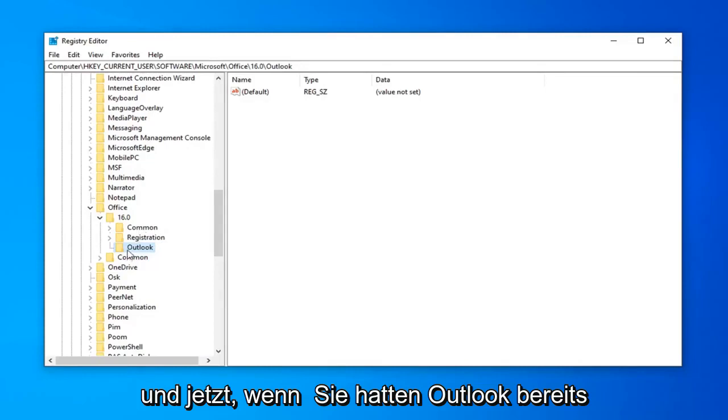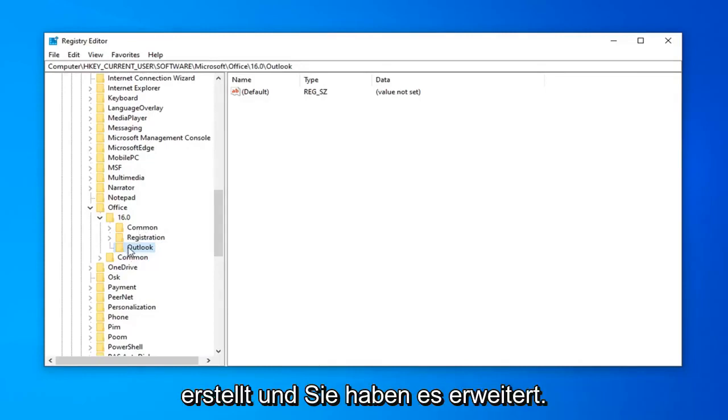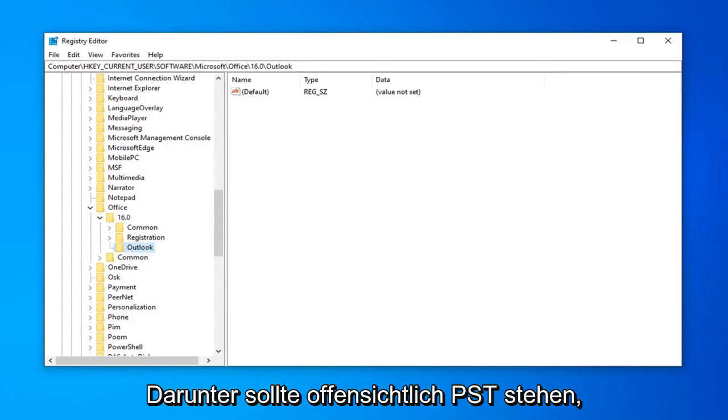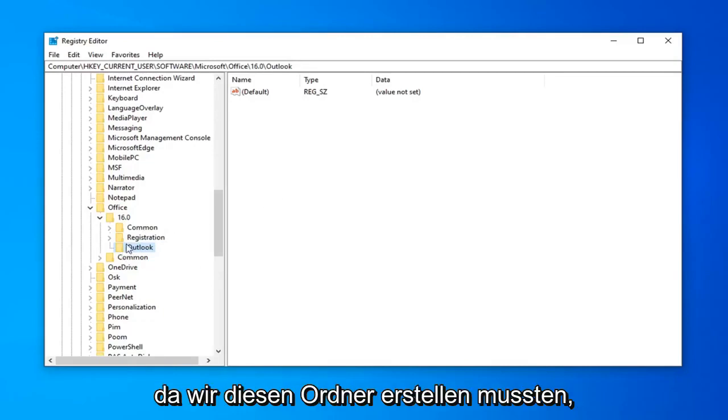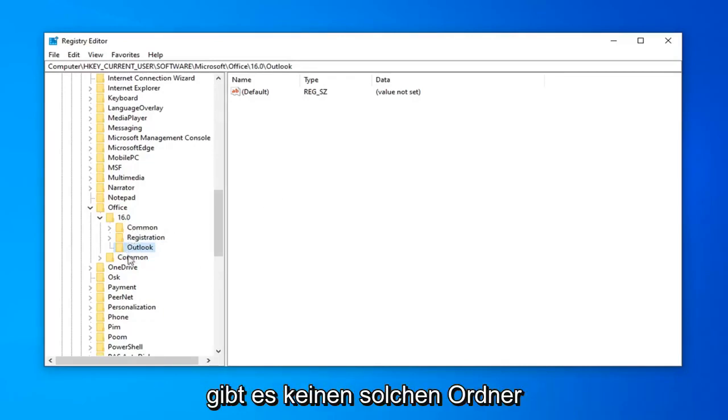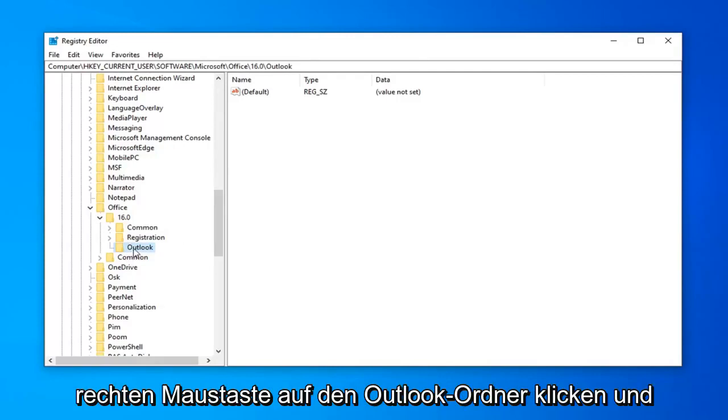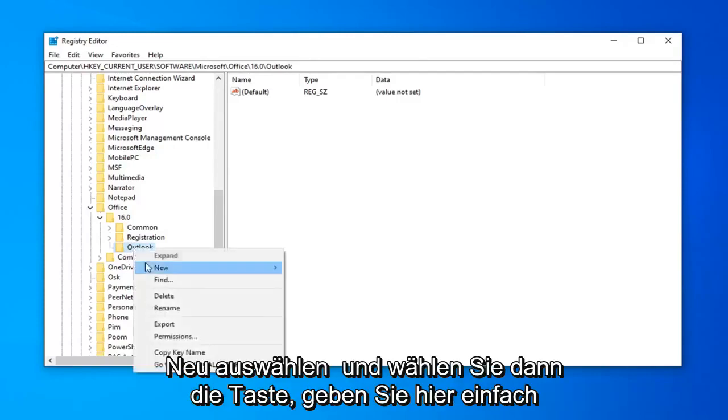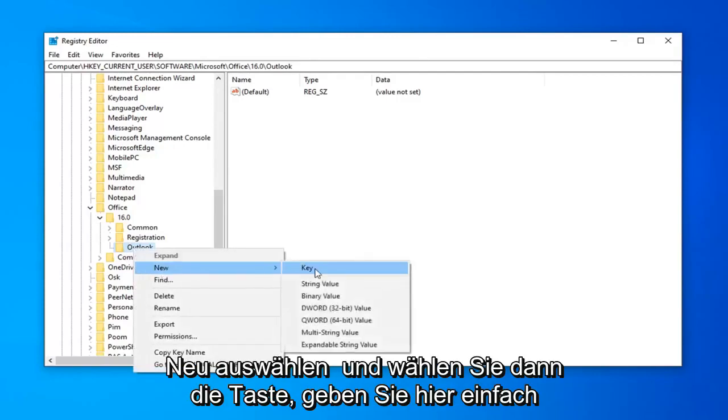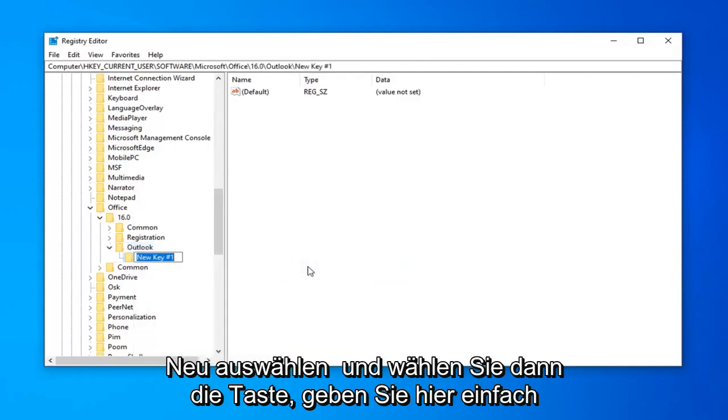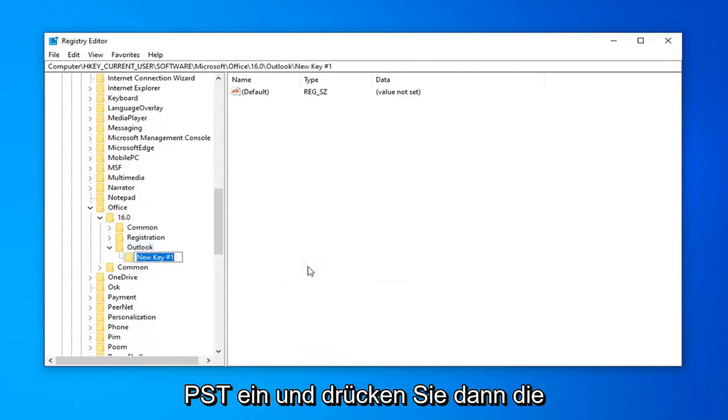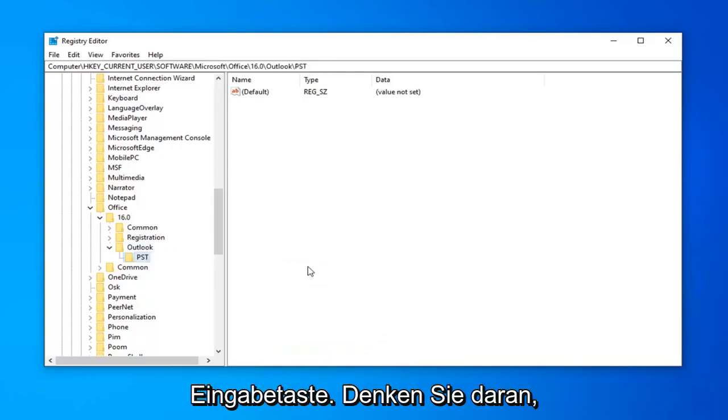And now, if you had Outlook already created and you expanded it, there should be something that says PST underneath of it. Obviously, since we had to create this folder, there is no such folder underneath it. So now we're going to have to right click on the Outlook folder, select New, and then select Key. Just going to type in PST here, and then hit Enter.